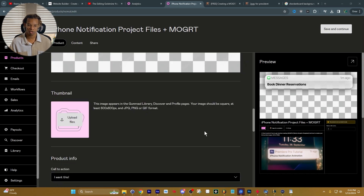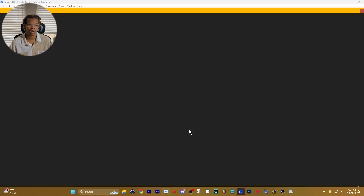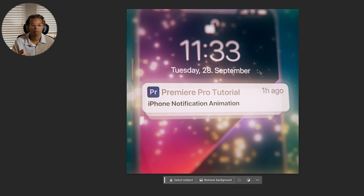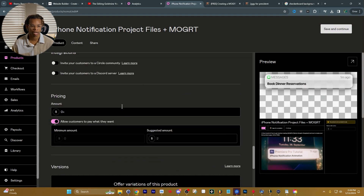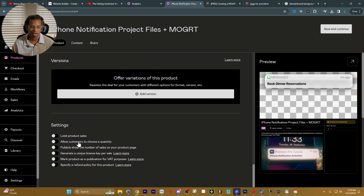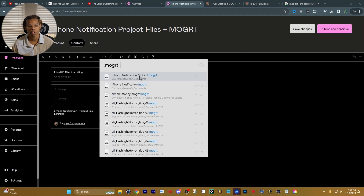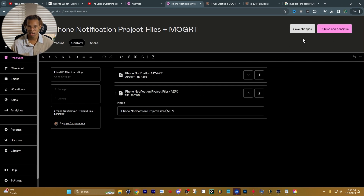For the thumbnail, Gumroad uses square images, so I take the original thumbnail and make it square by zooming it out. I actually make my thumbnails inside After Effects, though I recommend Photoshop if you're more comfortable there. I've updated the thumbnail to a square image for Gumroad. For the URL, I'll set it to 'iphone-mogrt'. We're pretty much done with the product page — you can add pricing, variations, and limit sales. Press Save and Continue, then upload your content: the .mogrt file and the project files. Name them appropriately and press Publish. I'll publish it when I post this video, but once you press publish it'll appear on your page and you're ready to go.